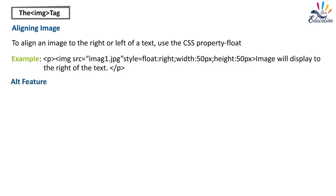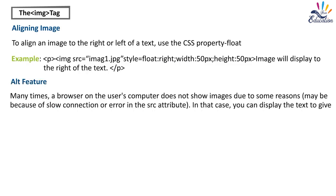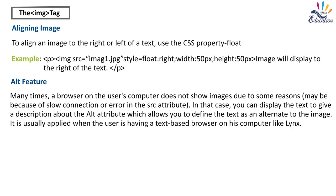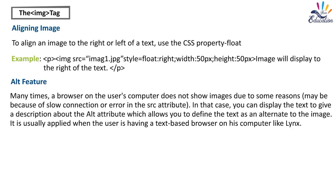Alt feature. Many times a browser on the user's computer does not show images due to some reasons, maybe because of slow connection or error in the src attribute. In that case, you can display the text to give a description about the alt attribute, which allows you to define the text as an alternate to the image. It is usually applied when the user is having a text-based browser on his computer like links.